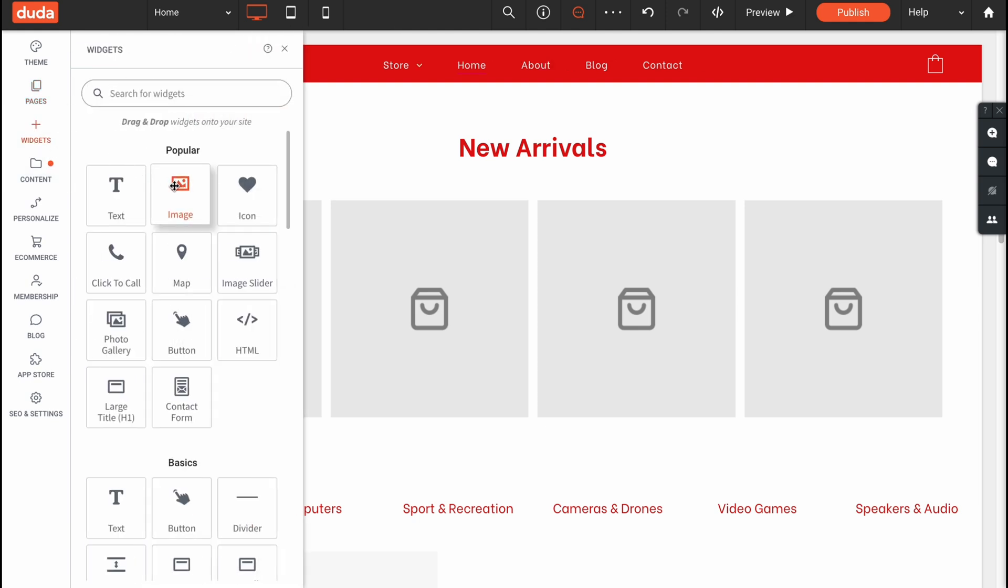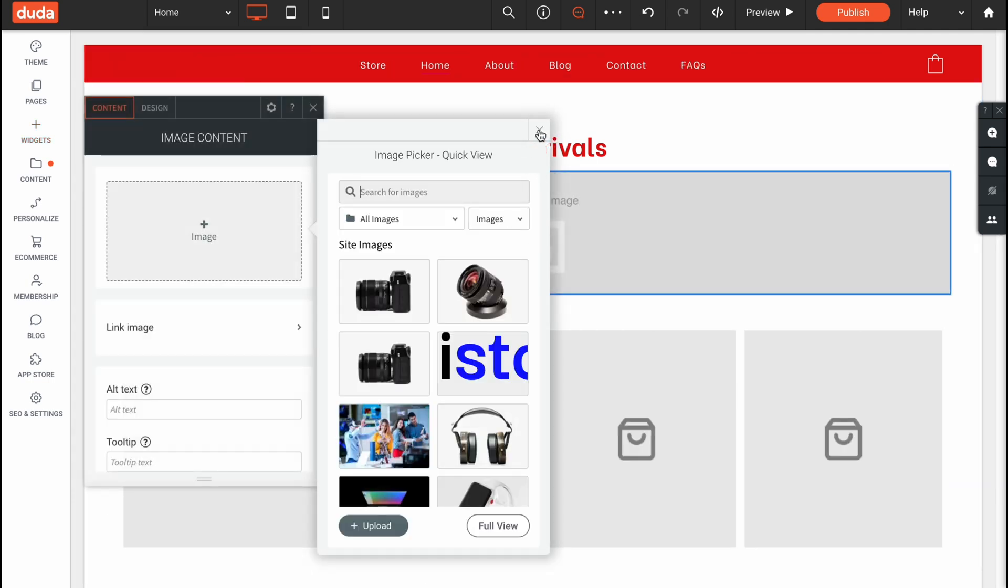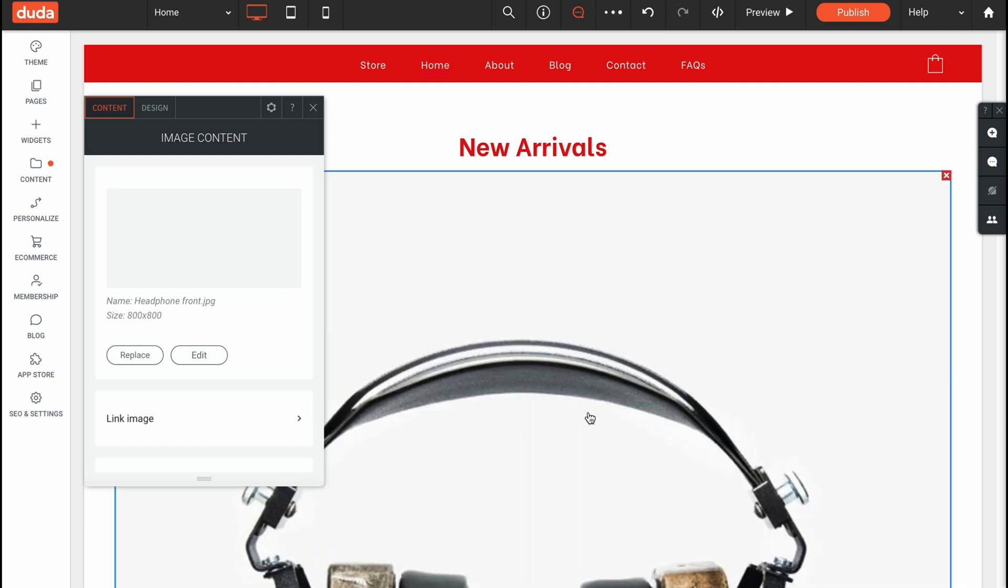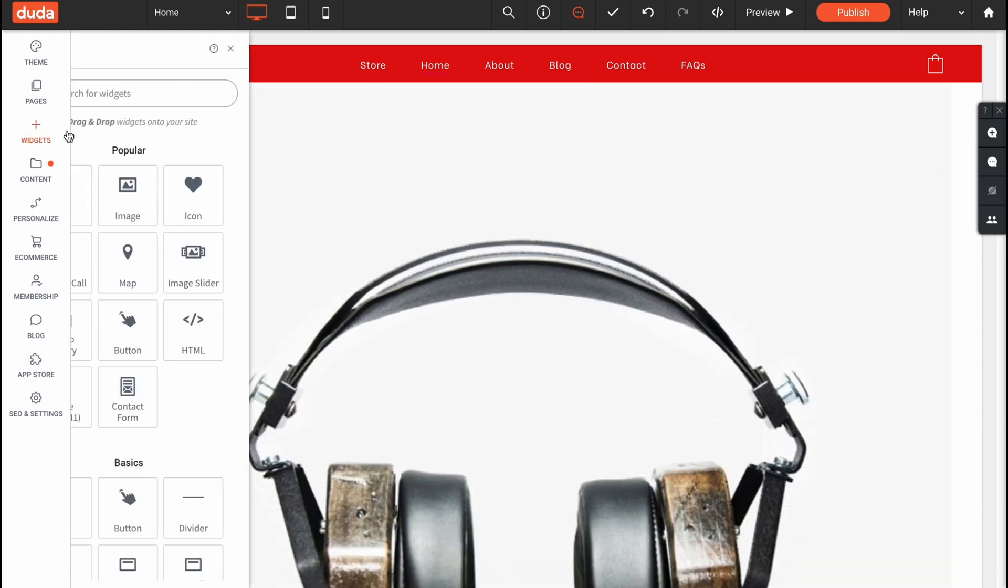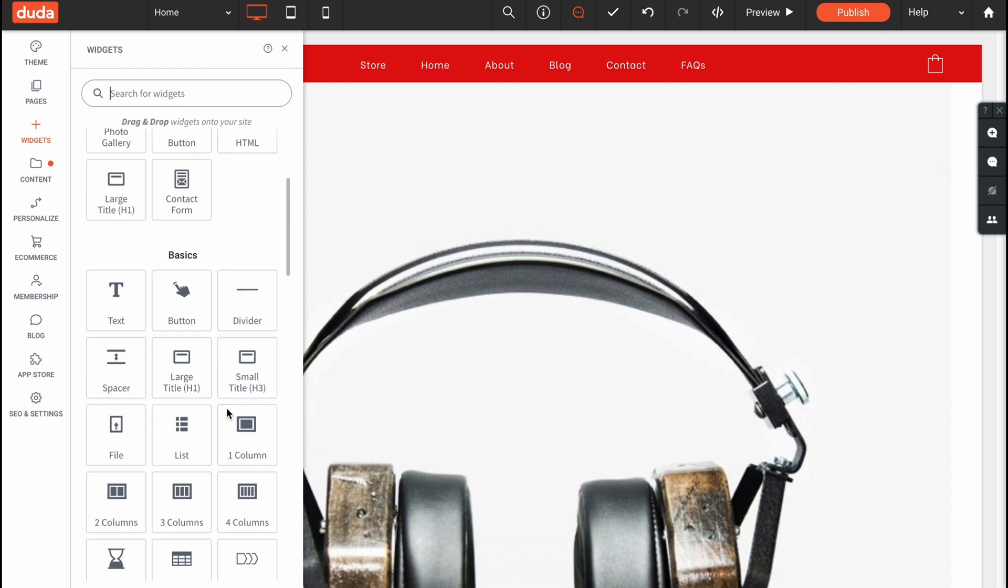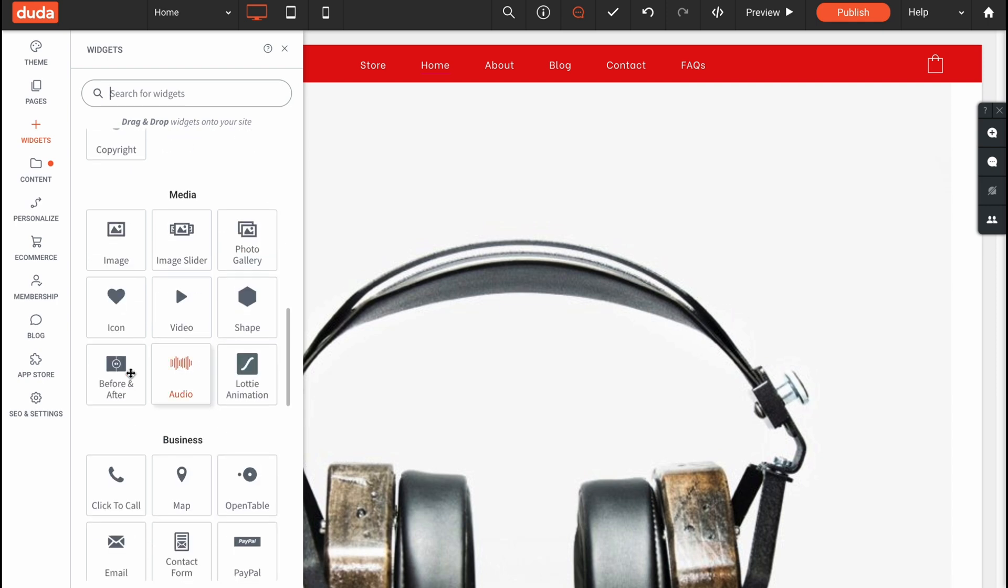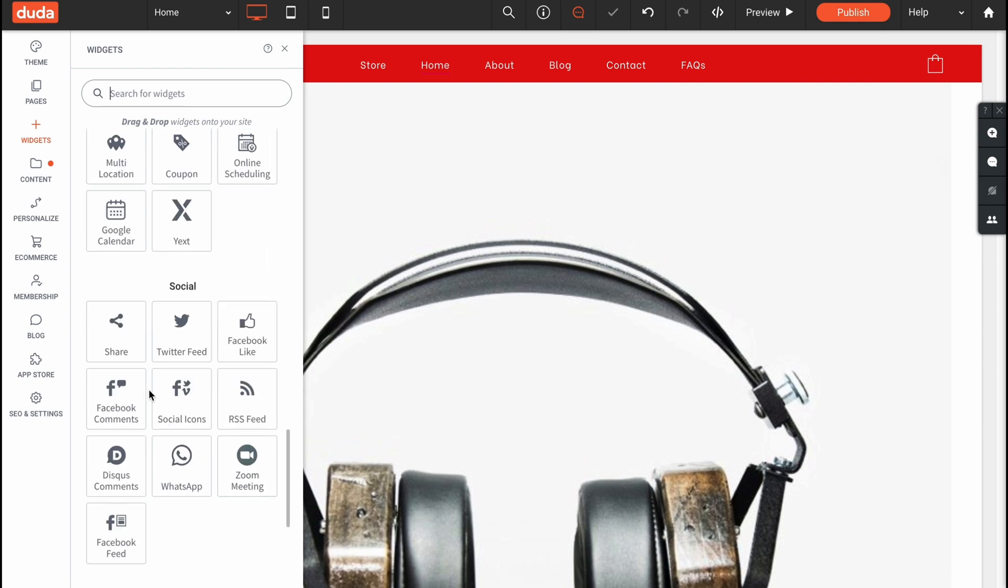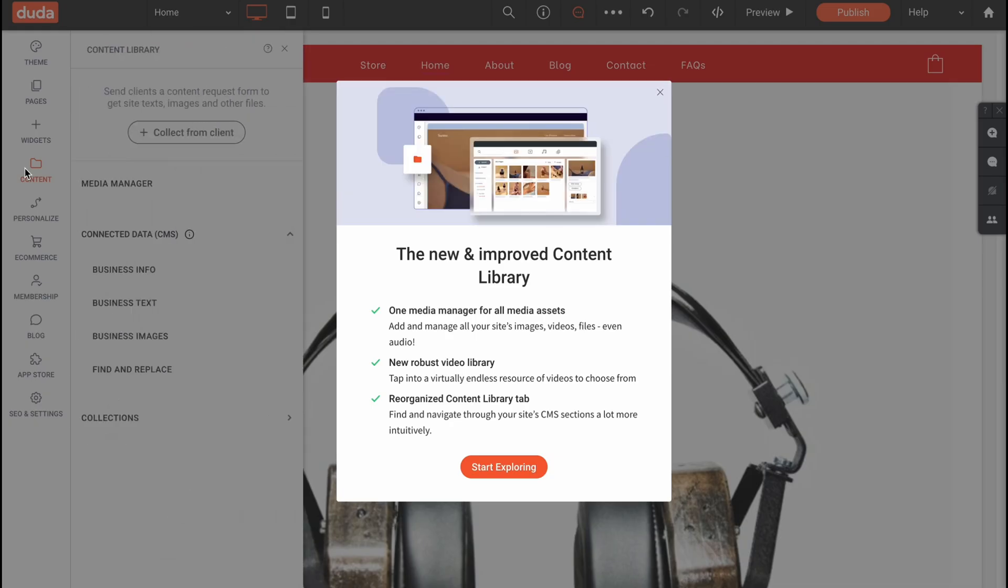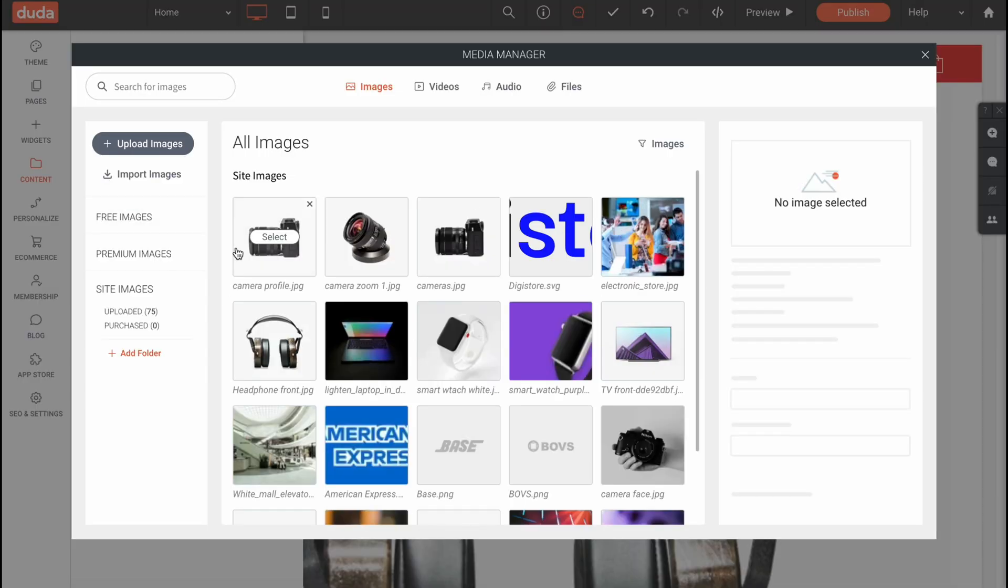Also with widgets we can add different widgets with text, images, icons. We can add an icon for example right up here and choose something from the stock. This is how we can add different stuff like text, image, icon, click to call, map, image slider and so on. It provides us the opportunity to create a lot of different stuff as you can see.